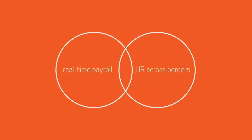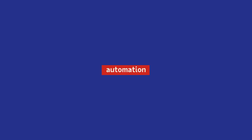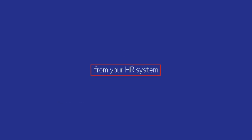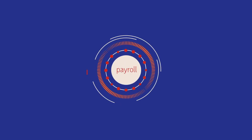With ADP Global View Payroll, you gain automation, instantaneously updating new hire information from your HR system to payroll.